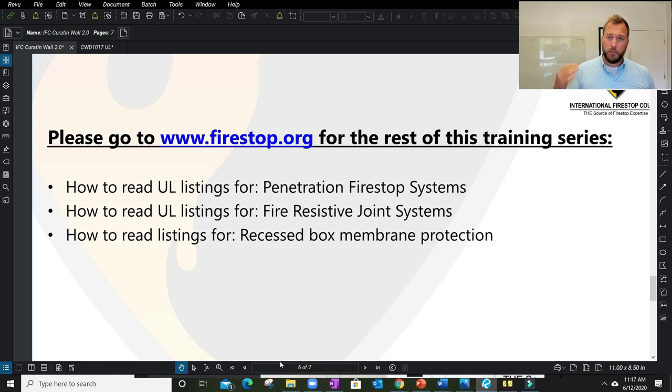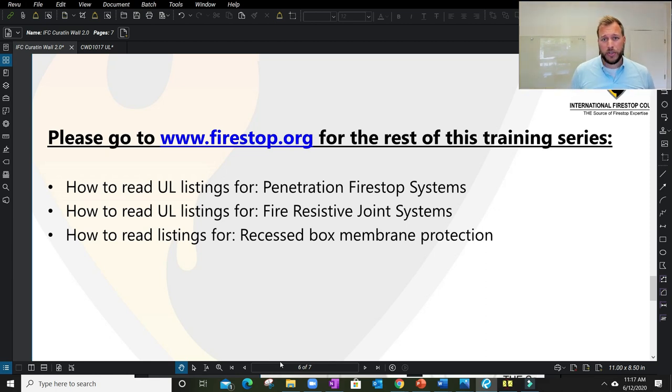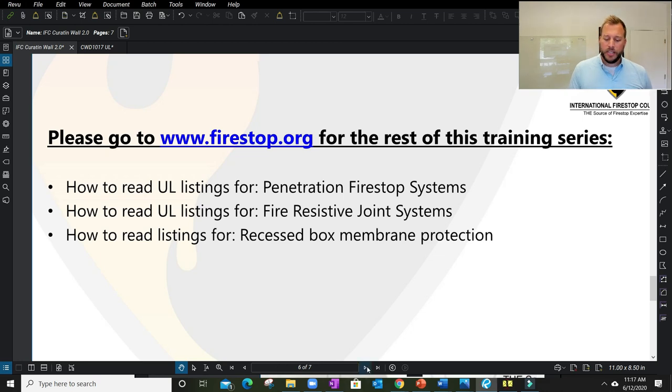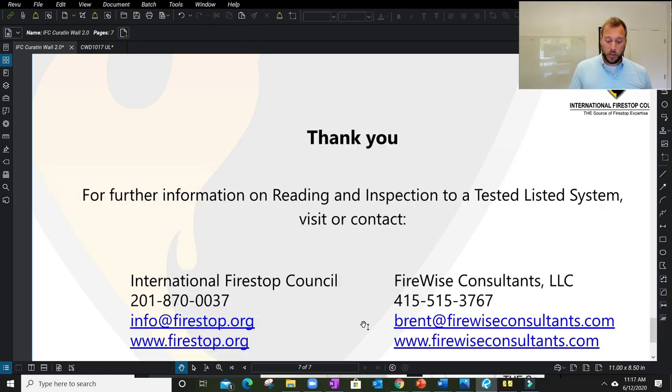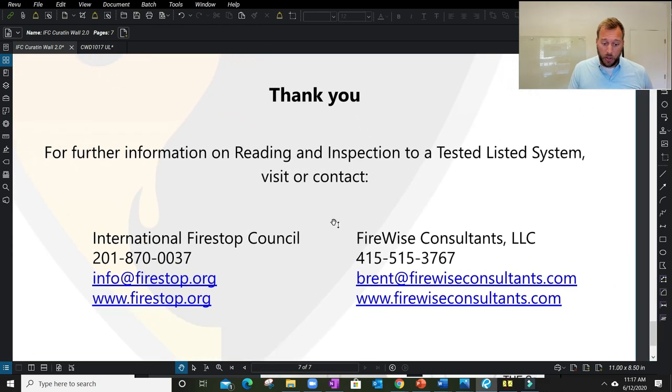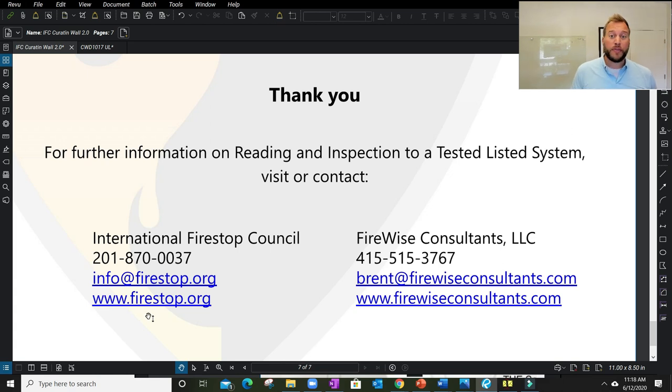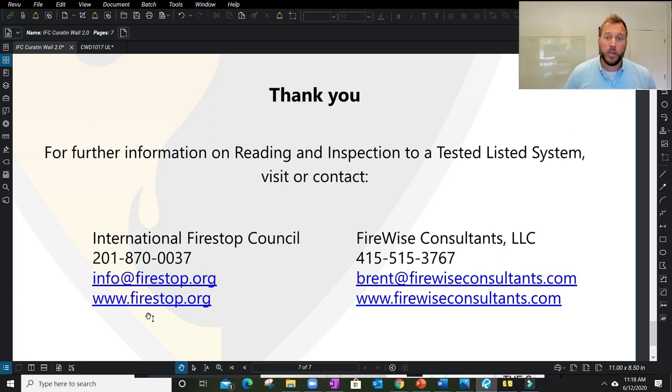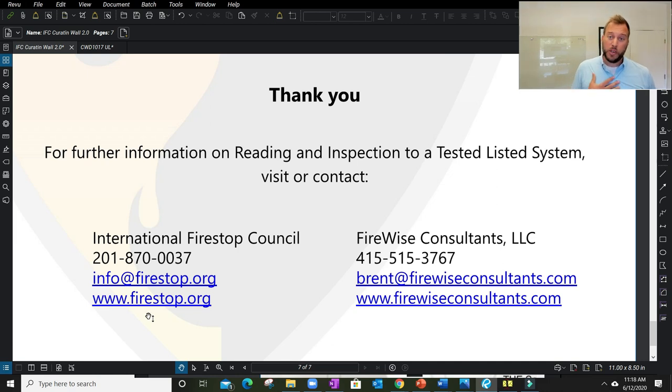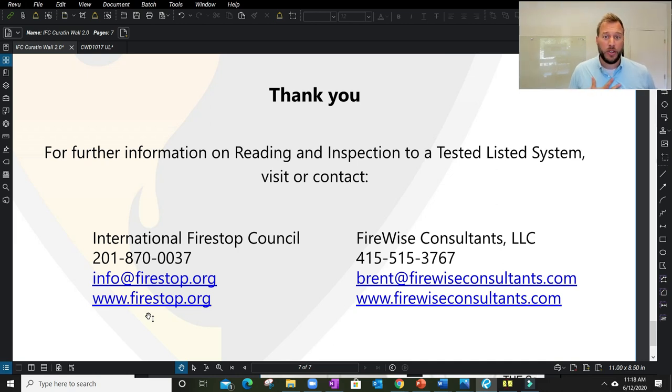If you're looking to learn more about other types of listed fire stop systems, take a look at firestop.org. The International Fire Stop Council has a video series like this of other topics. If you want to learn more about fire stop as a whole, please take a look at their website. There's a large amount of free information found on firestop.org, examinations for inspectors, a free reading list to really educate all individuals within this industry. Feel free to reach out to myself, Brent Johnson at FireWise Consultants. Thank you for taking the time to attend this video.